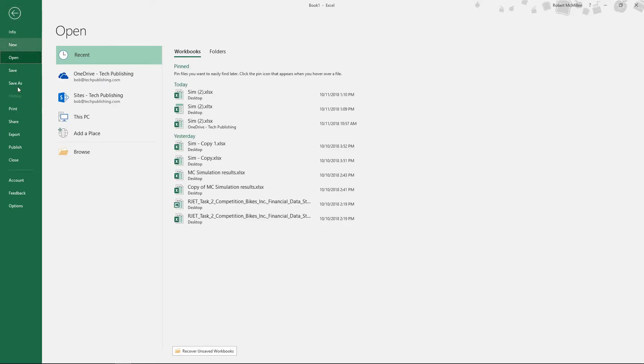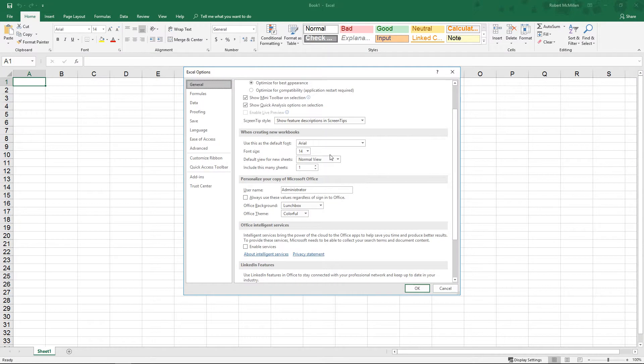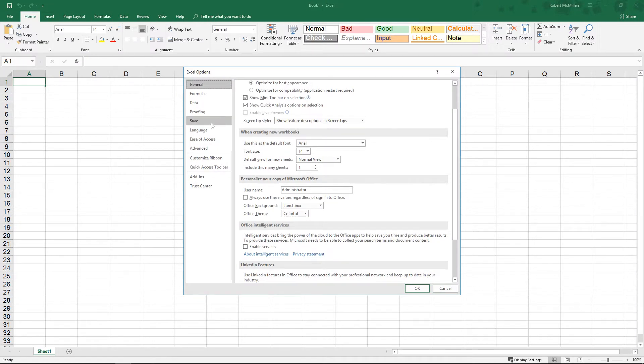Let's go ahead and click on the File menu and go to where it says Options, and then we're going to go to where it says Save.